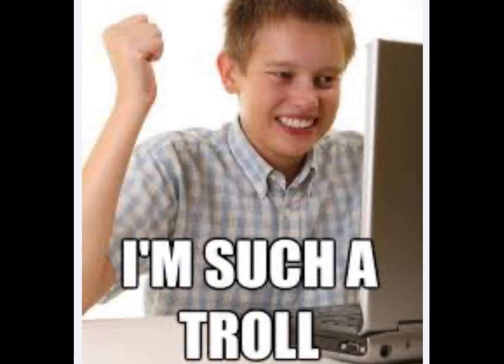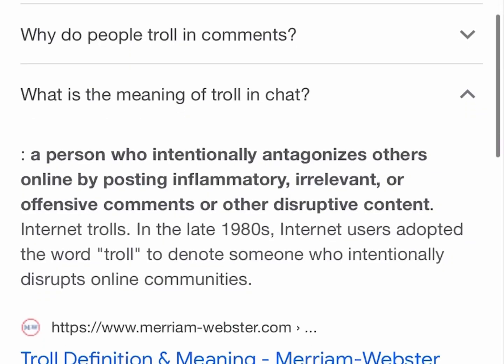This video is not only for truthers who are having this problem, but for anyone who has a YouTube channel and has trolls constantly harassing them or their subscribers in their comment sections. If you're not familiar with what a troll is, a troll is a person who intentionally antagonizes others online by posting inflammatory, irrelevant, or offensive comments or other disruptive content.